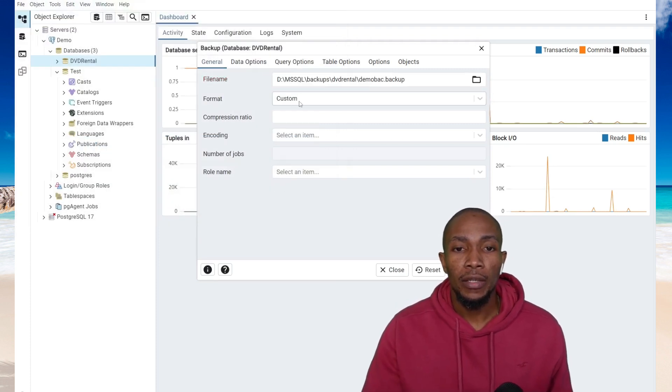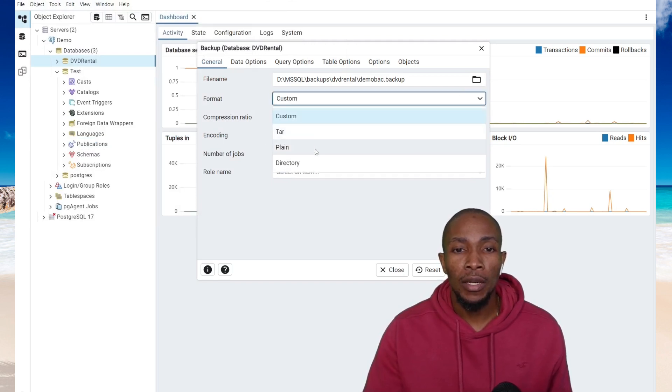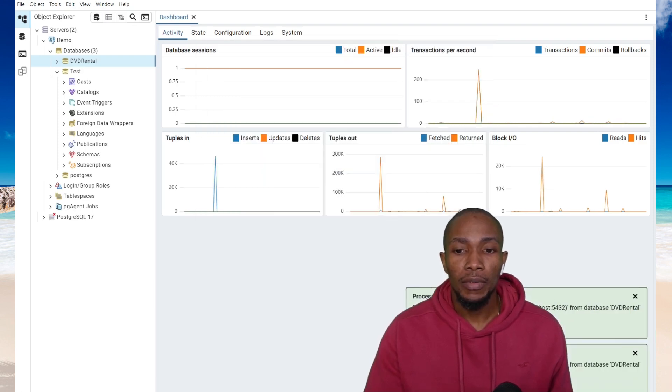Here I'll be keeping the custom as default. You can choose between tar, plain, or directory. I'm just going to hit backup to execute the process.